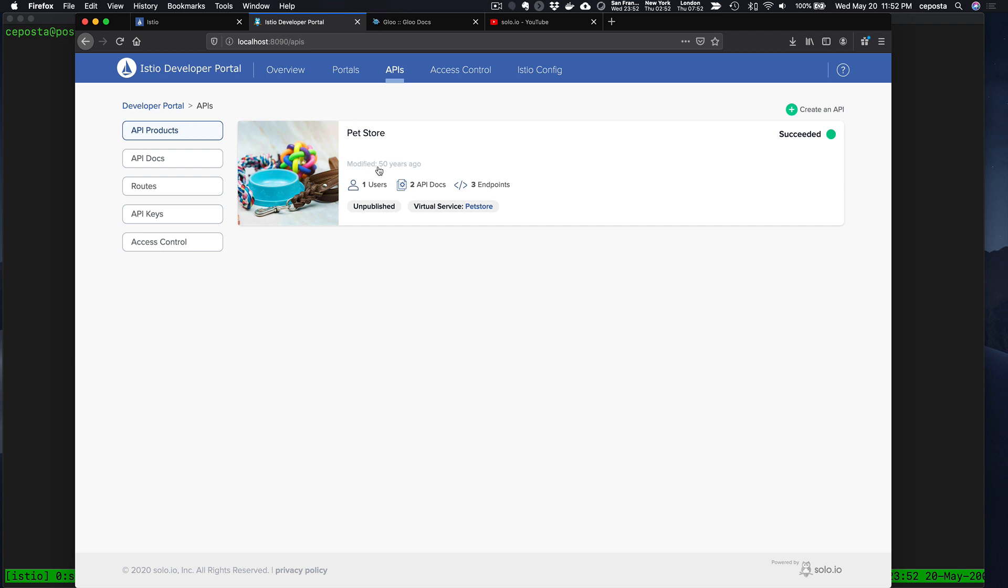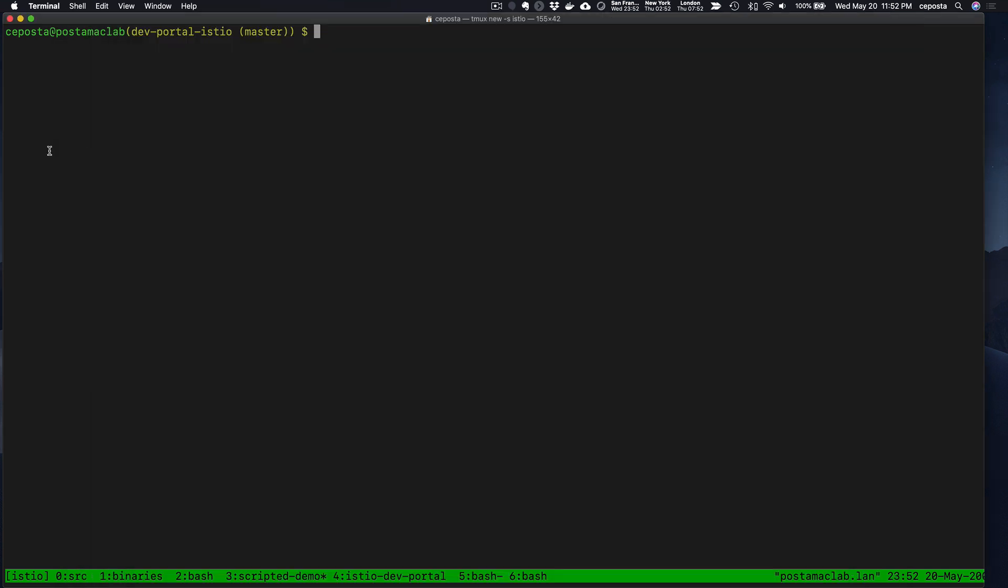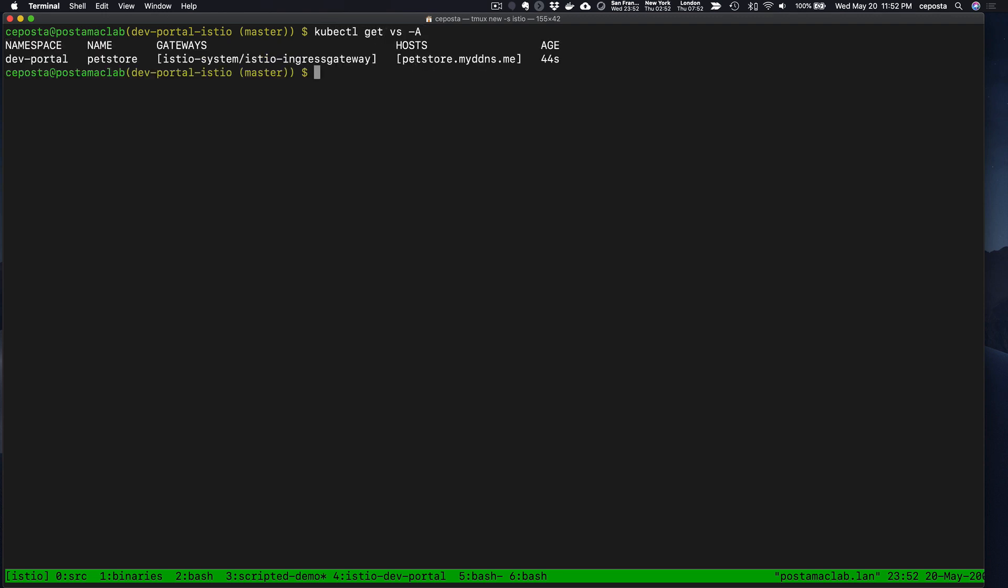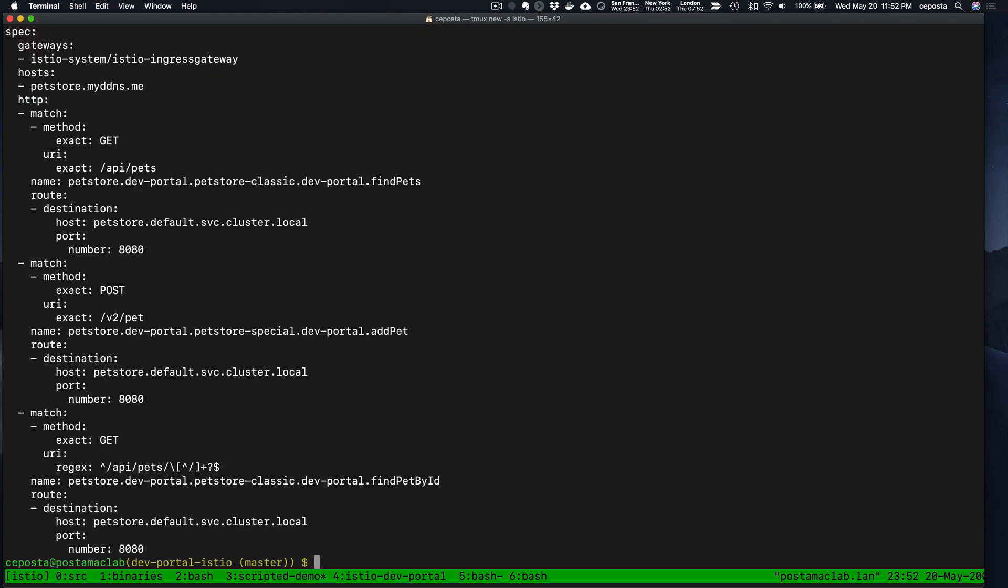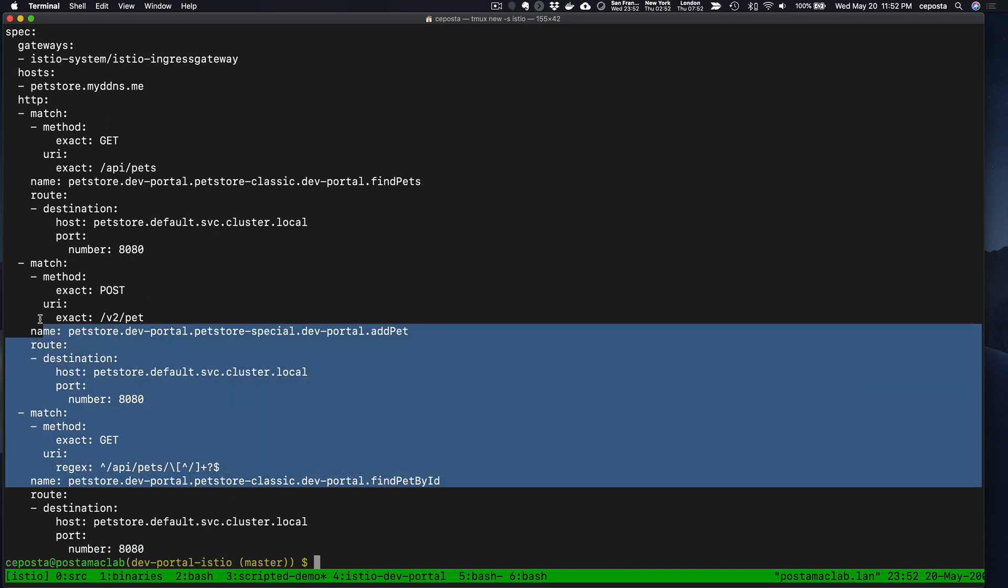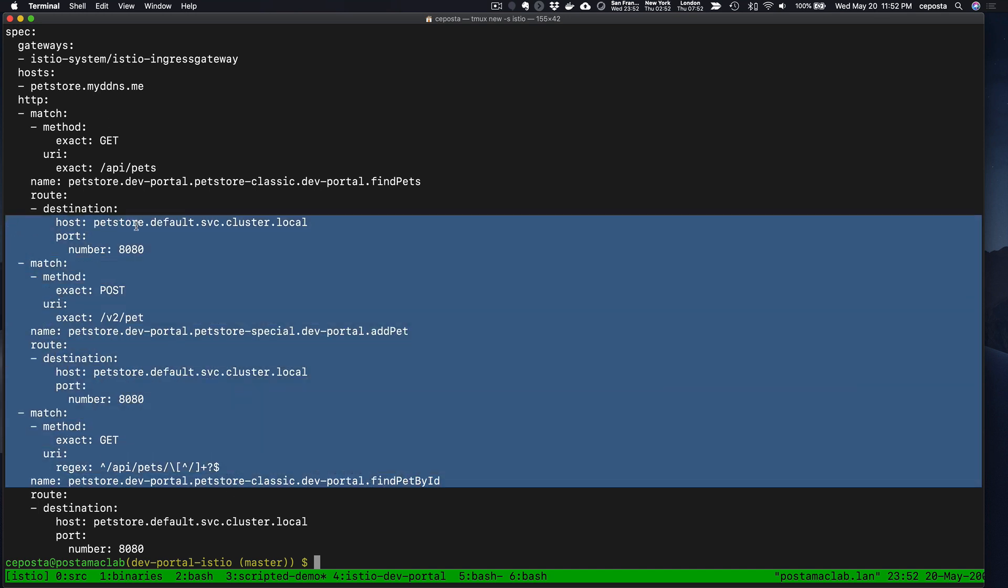If we come to the command line, we can see that this automatically created an Istio virtual service for us. Let's take a look at it with the different endpoints that we wanted to expose coming from those different APIs.